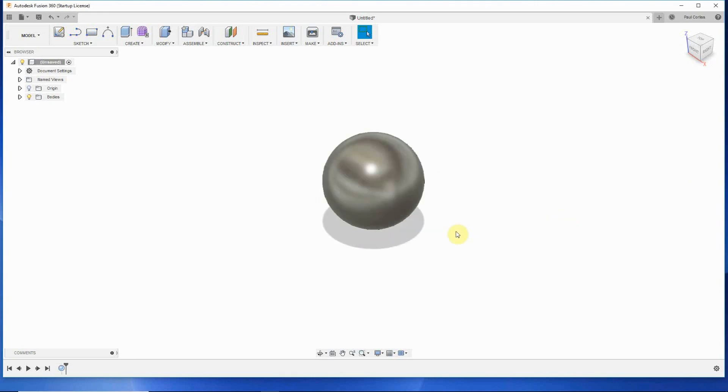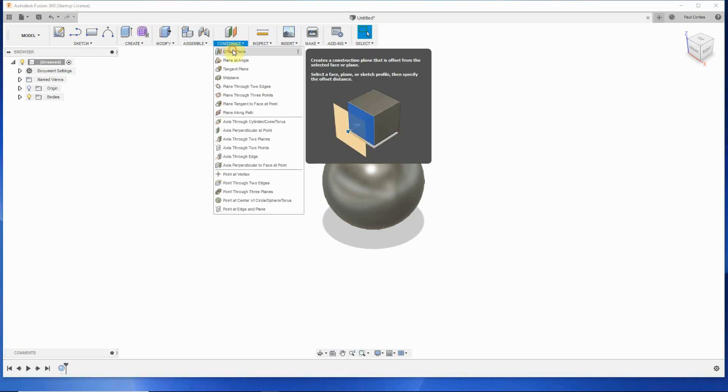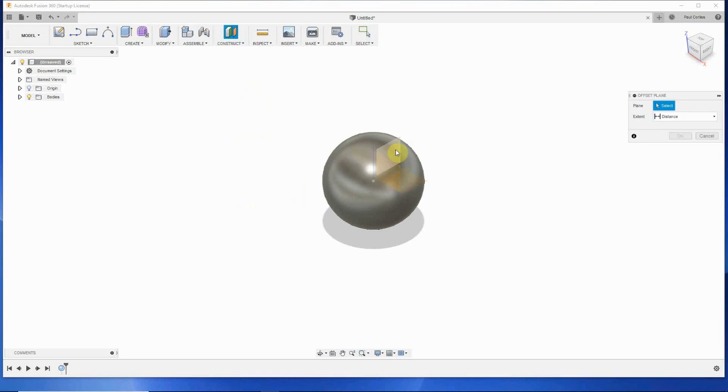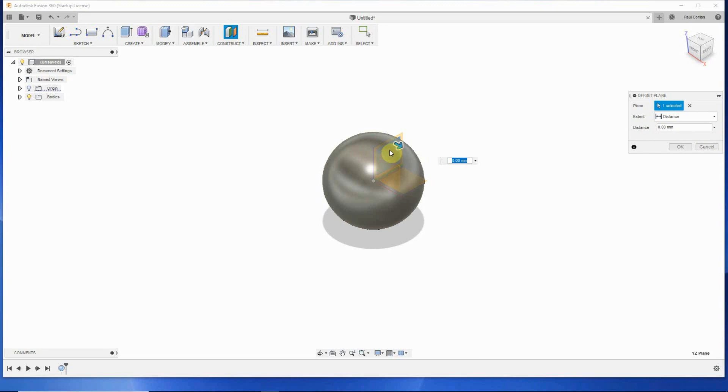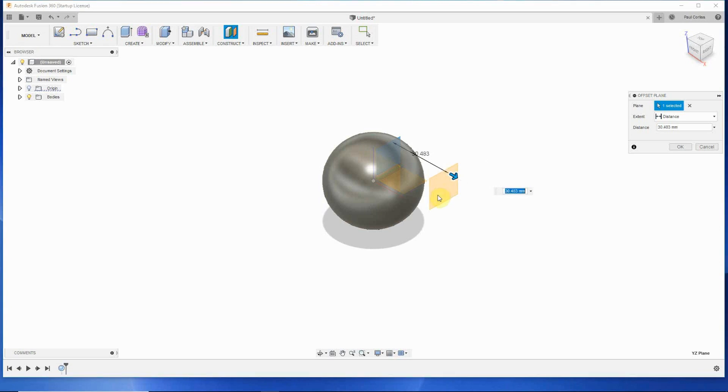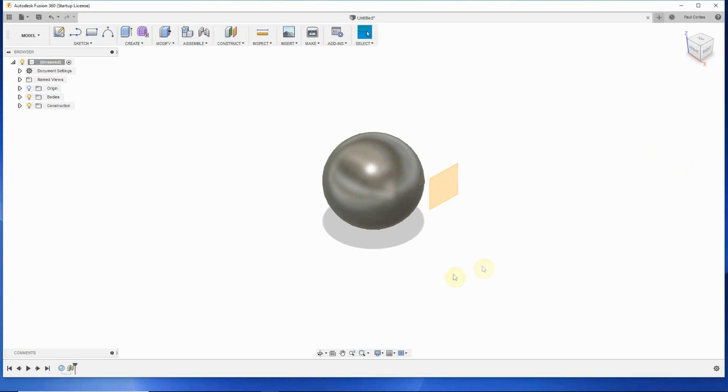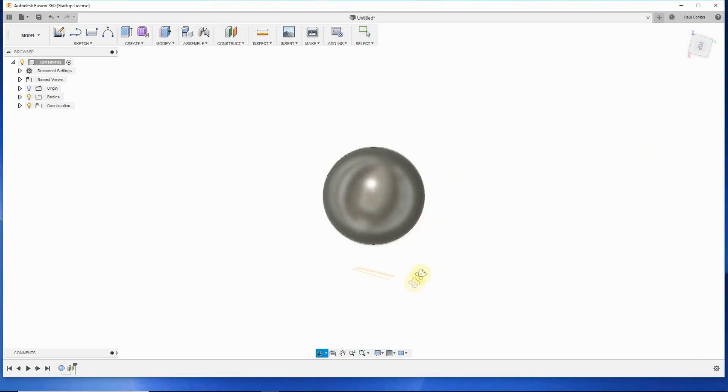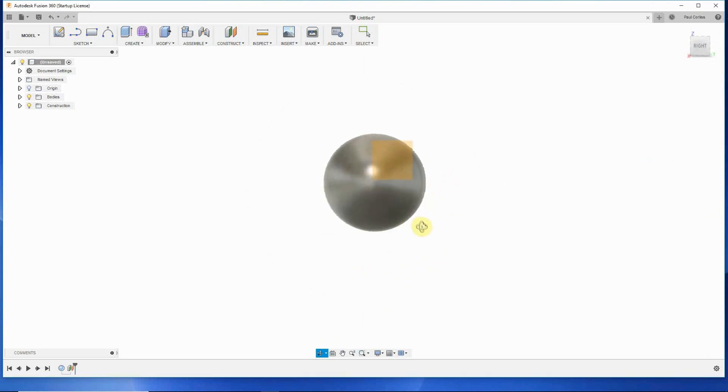Now to put the design on it, the first thing I have to do is create an offset plane. So to do that, we go to construct. Offset plane. And I can pick any plane I want. It doesn't matter. I'm going to pick this one. And the only important thing is I get it out away from that sphere because that's where I'm going to do all my work is on this offset plane.